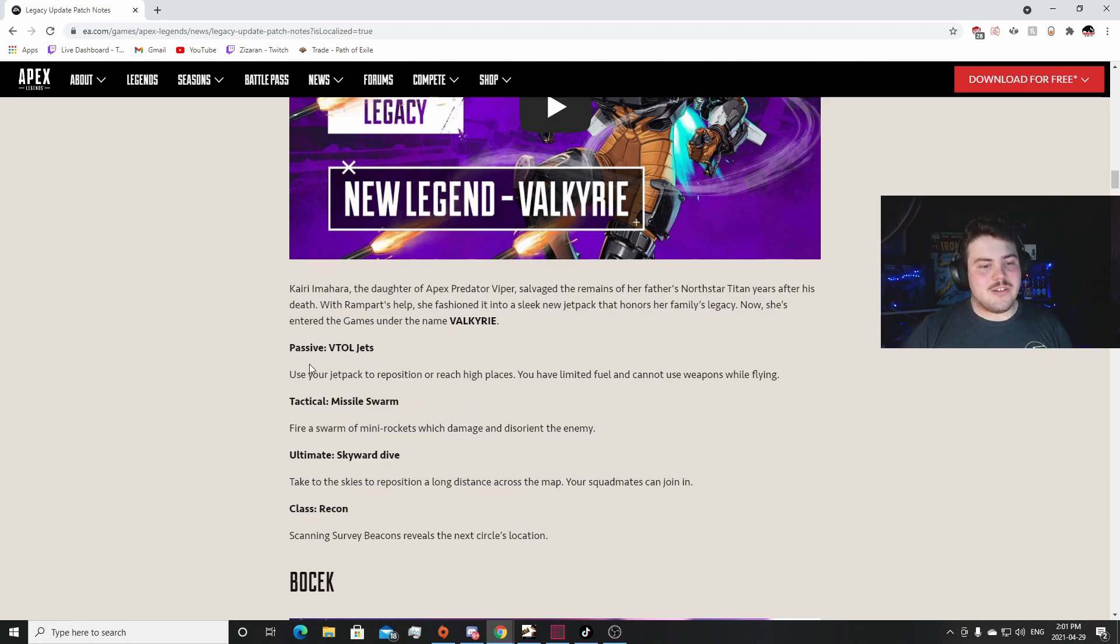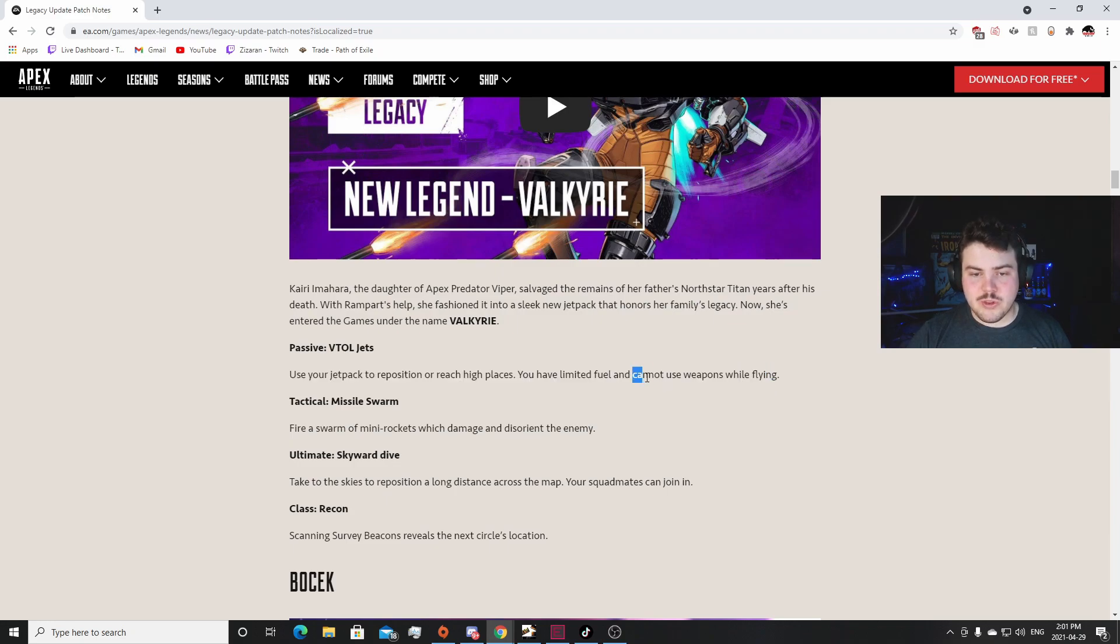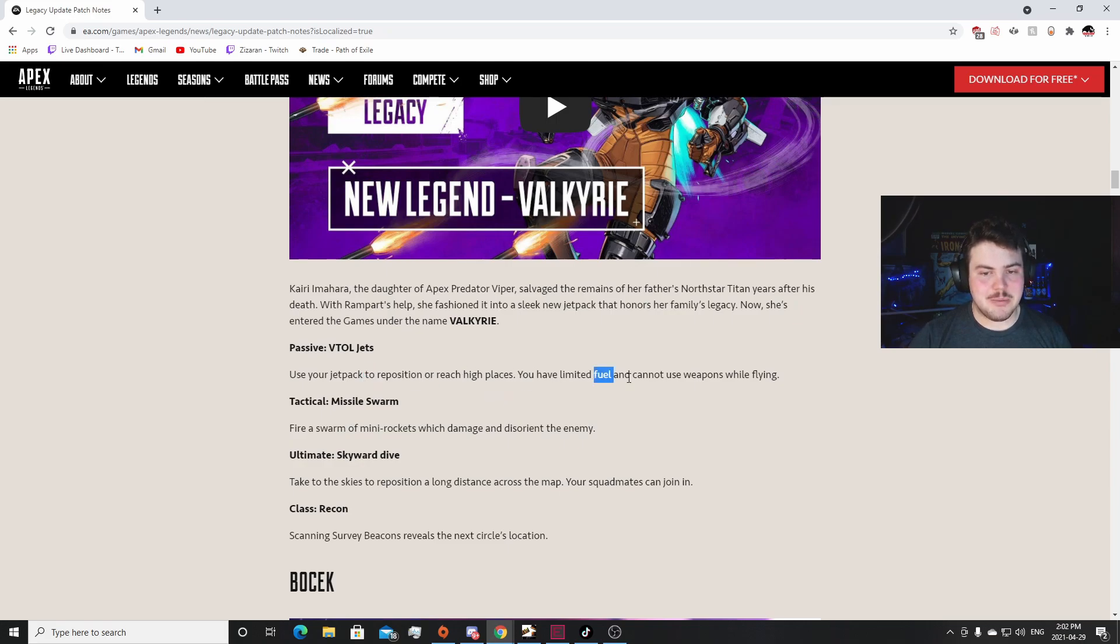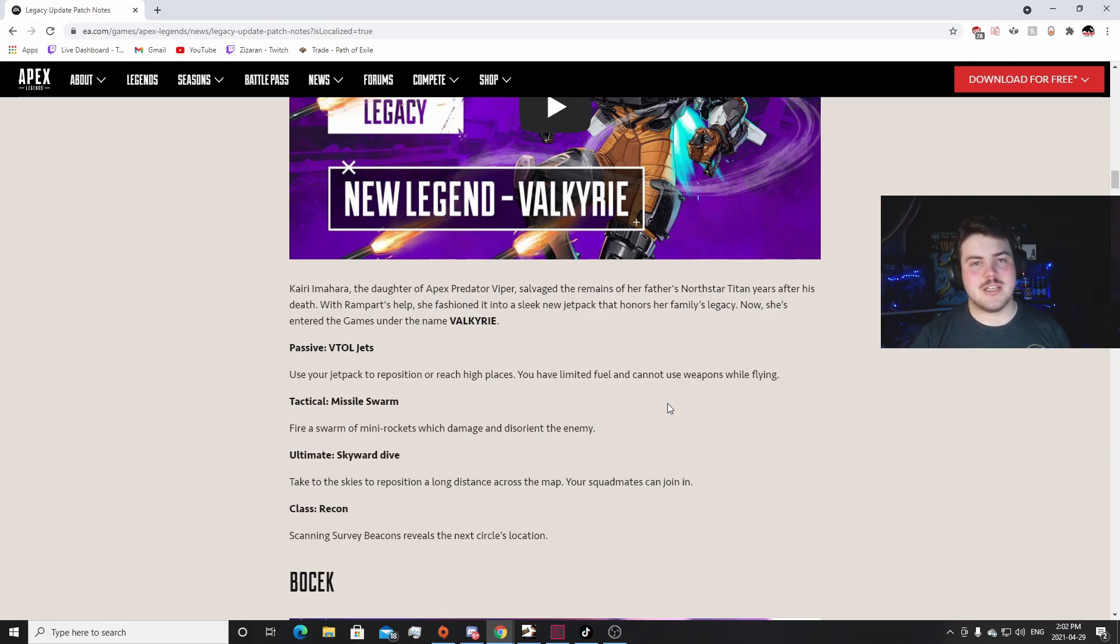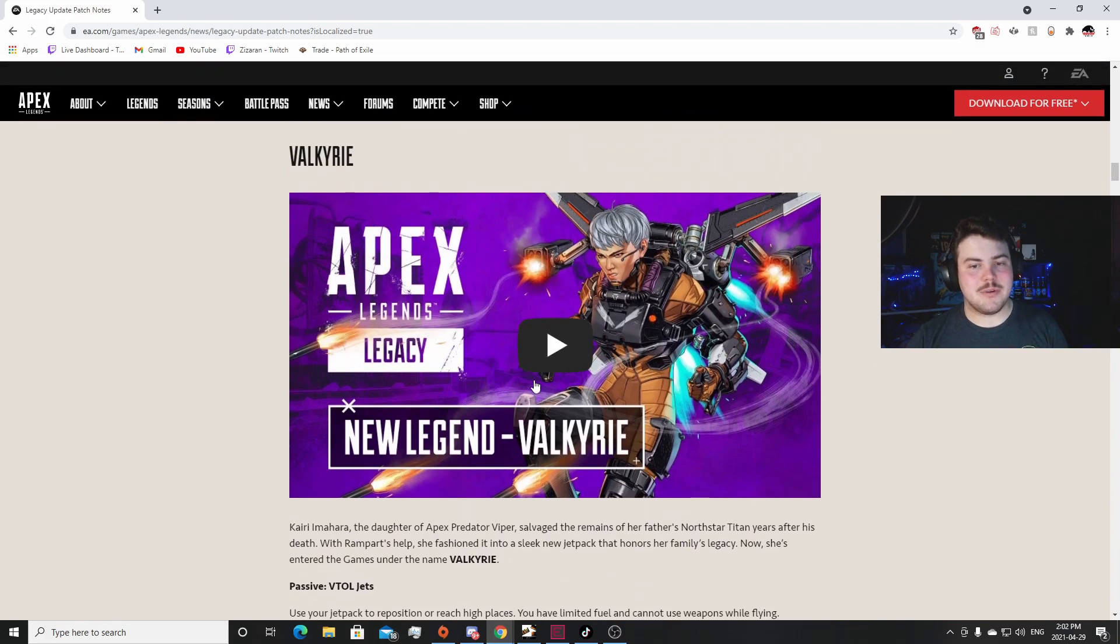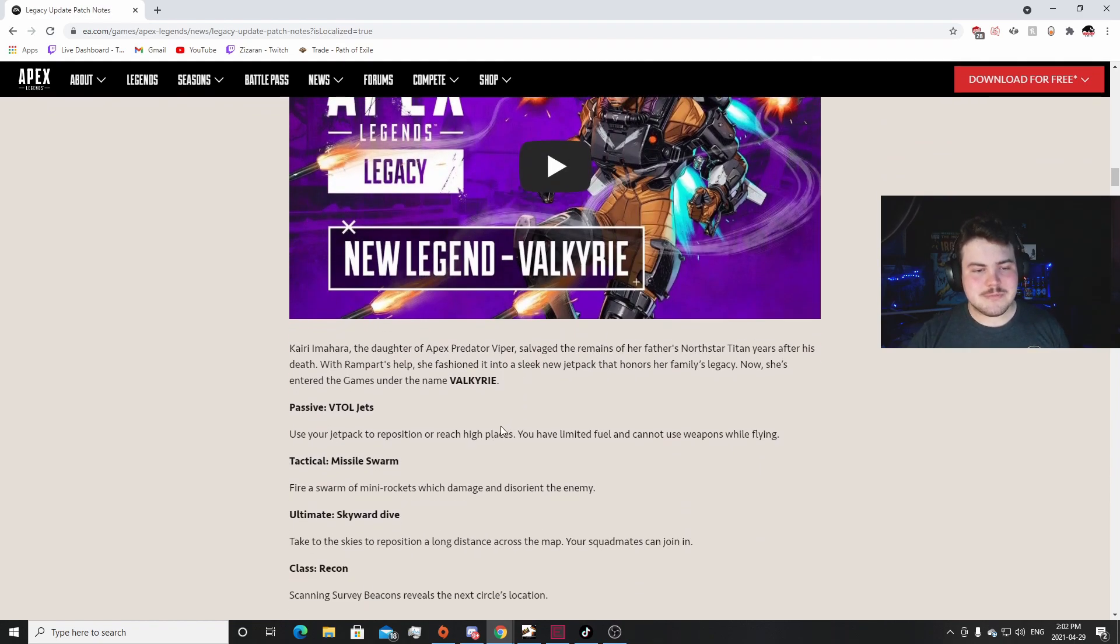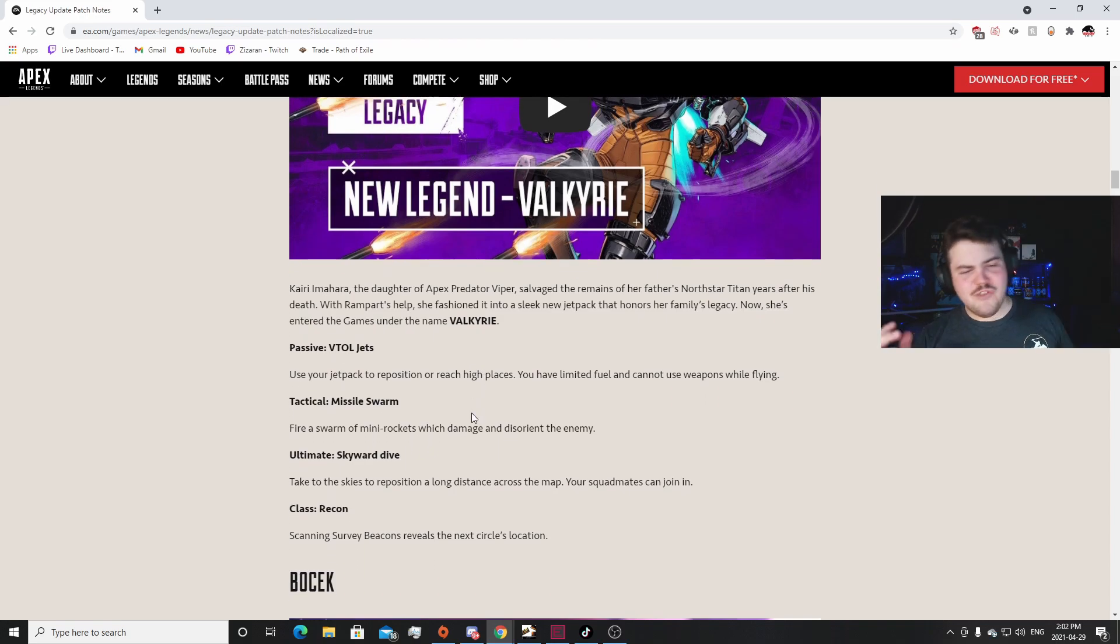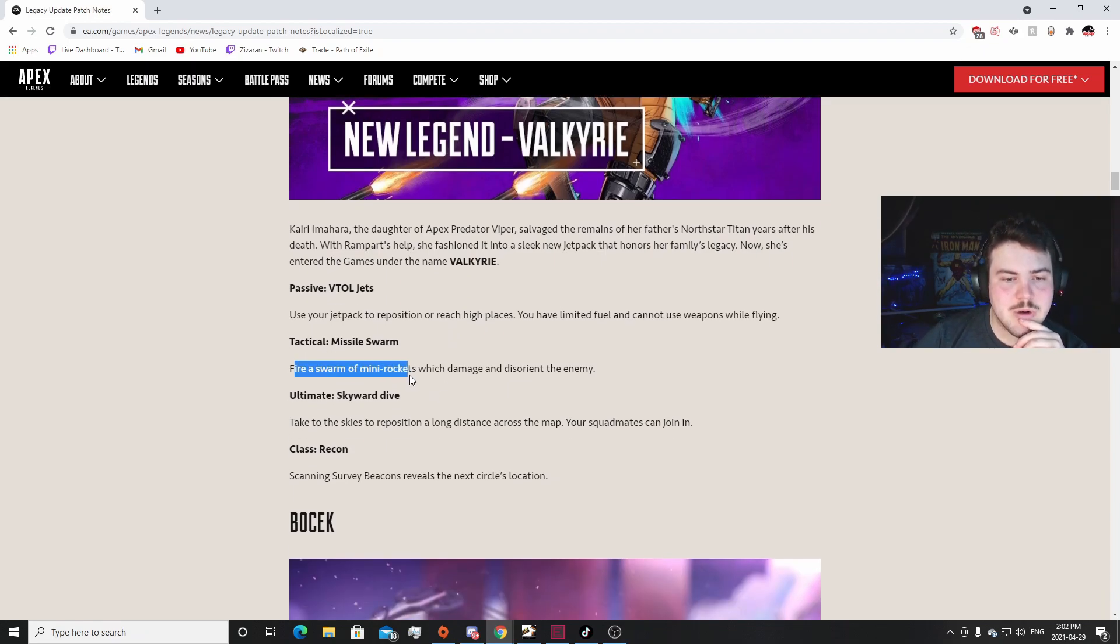Passive VTOL Jets: use your jetpack to reposition or reach high places. You have limited fuel and cannot use weapons while flying. Cannot use weapons - oh that's actually pretty cool! I thought it was gonna be exactly like Pharah where you just jetpack up and shoot down. For all the Overwatch players, Pharah is a legend from Overwatch that's where I thought they were kind of going with this. I made a joke on my TikTok a couple days ago and people got really mad saying it's not Pharah, it's Northstar. I really don't care anyway. Tactical Missile Swarm fires a swarm of mini rockets which damage and disorient the enemy.